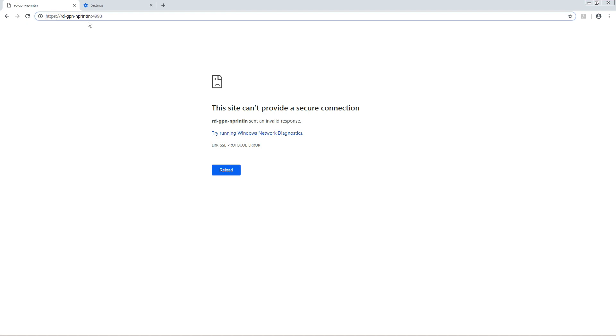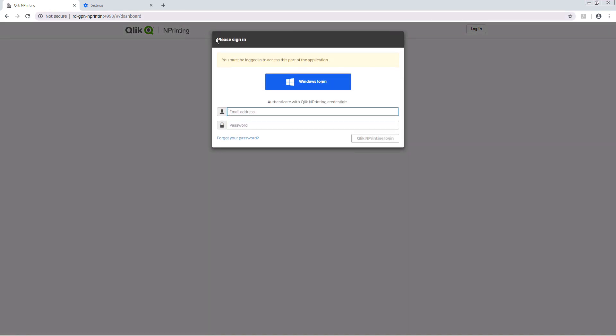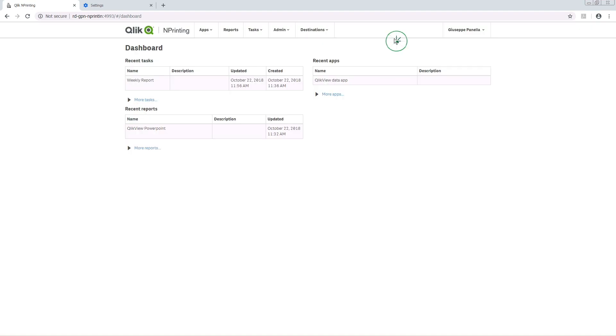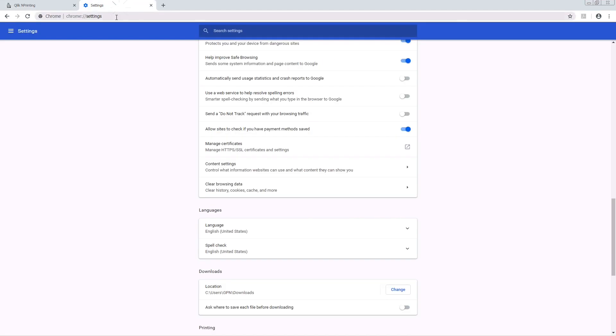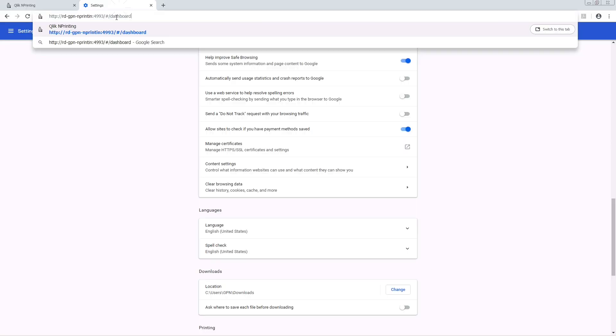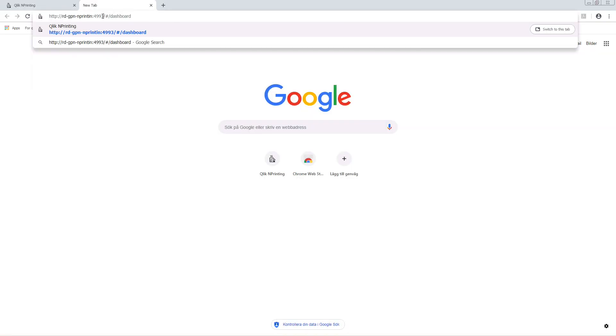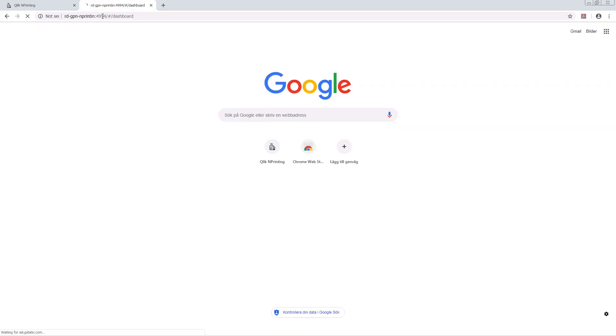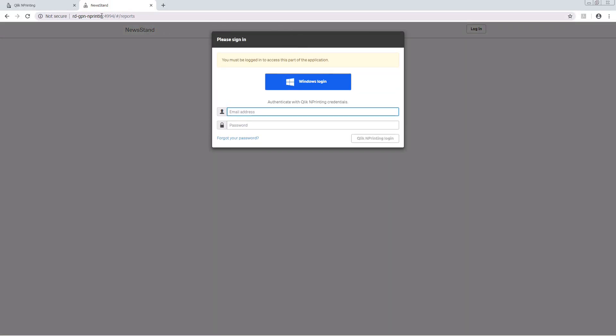As you can see, if you use HTTP instead, you can connect to the QliknPrinting web console. And since we have also enabled the HTTP connection for the newsstand, you will be able to connect to it using HTTP protocol.